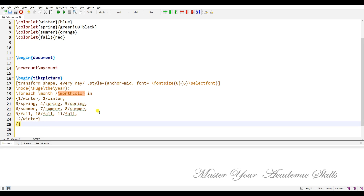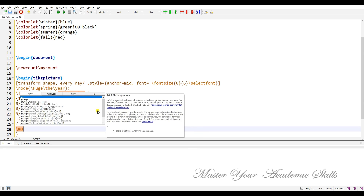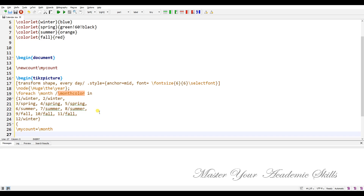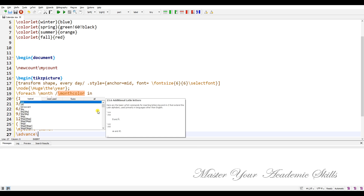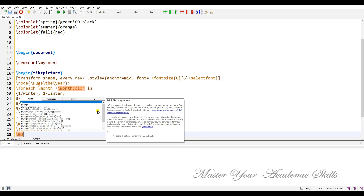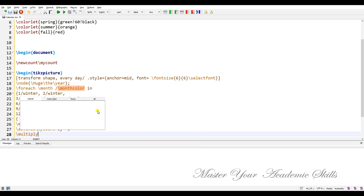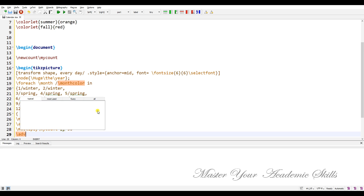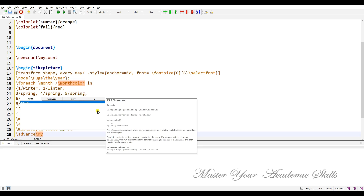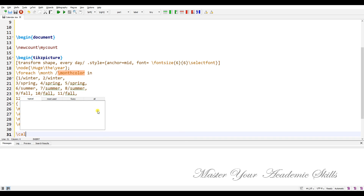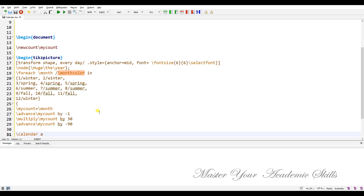Now let's open new braces. Set 'mycount' equal to the month, then advance 'mycount' by minus one, multiply 'mycount' by 30, and advance 'mycount' by minus 90. Then add the 'calendar' command.